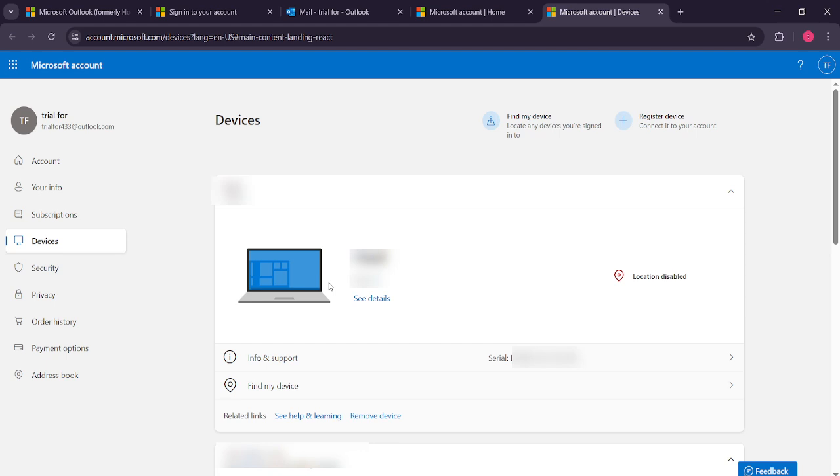If you see a device that you don't recognize, it could be an indication that someone else has accessed your account. In such cases, it's advisable to change your password immediately to protect your information.